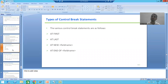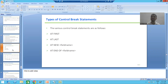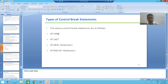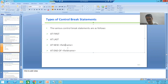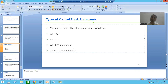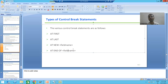Hello everyone, we will continue the topic of control break statements or control break events. In the last video we studied that we have four types of control break statements or events. Now we will start with all these events one by one — firstly we will understand the meaning and then we will start with the practical part.